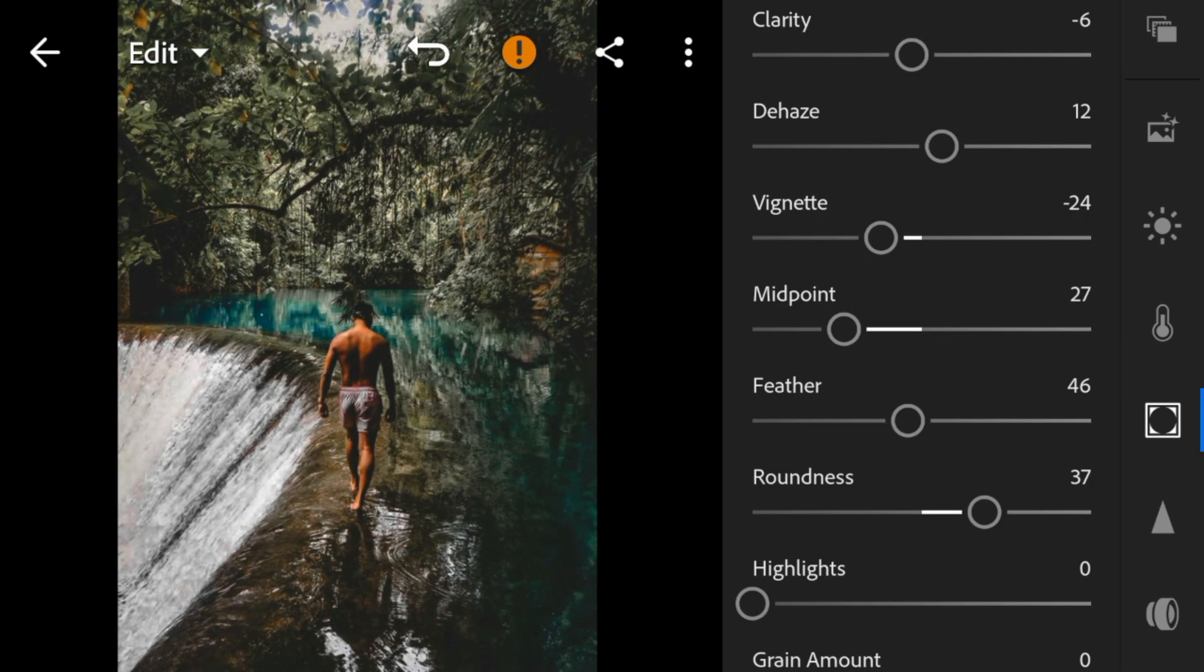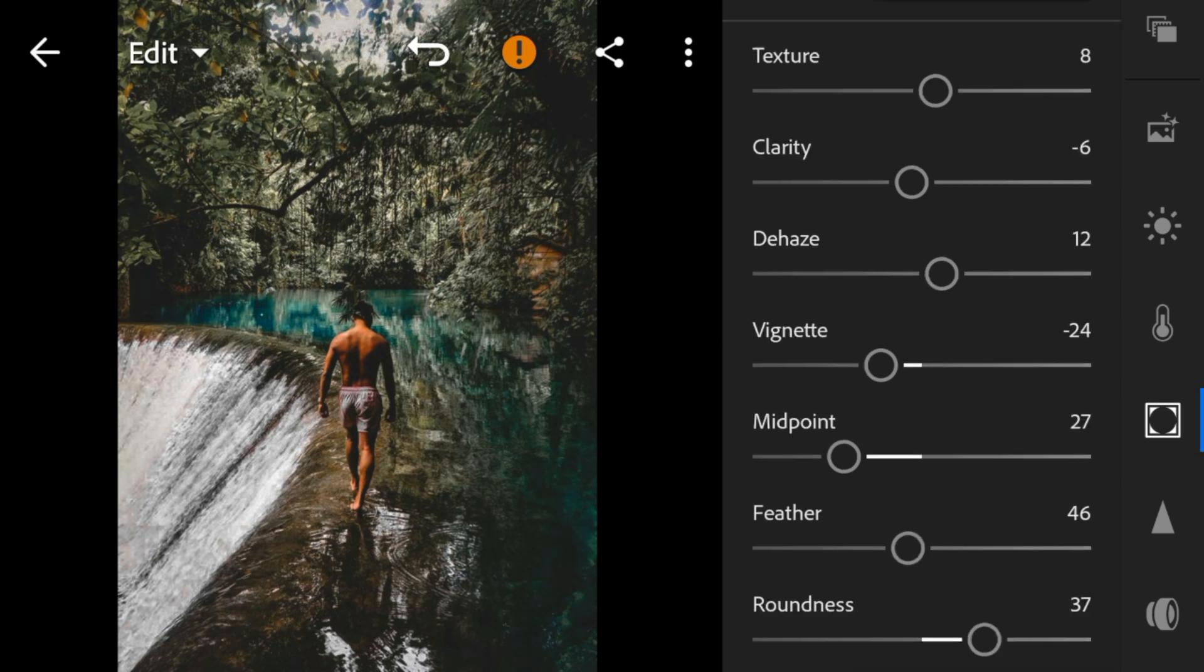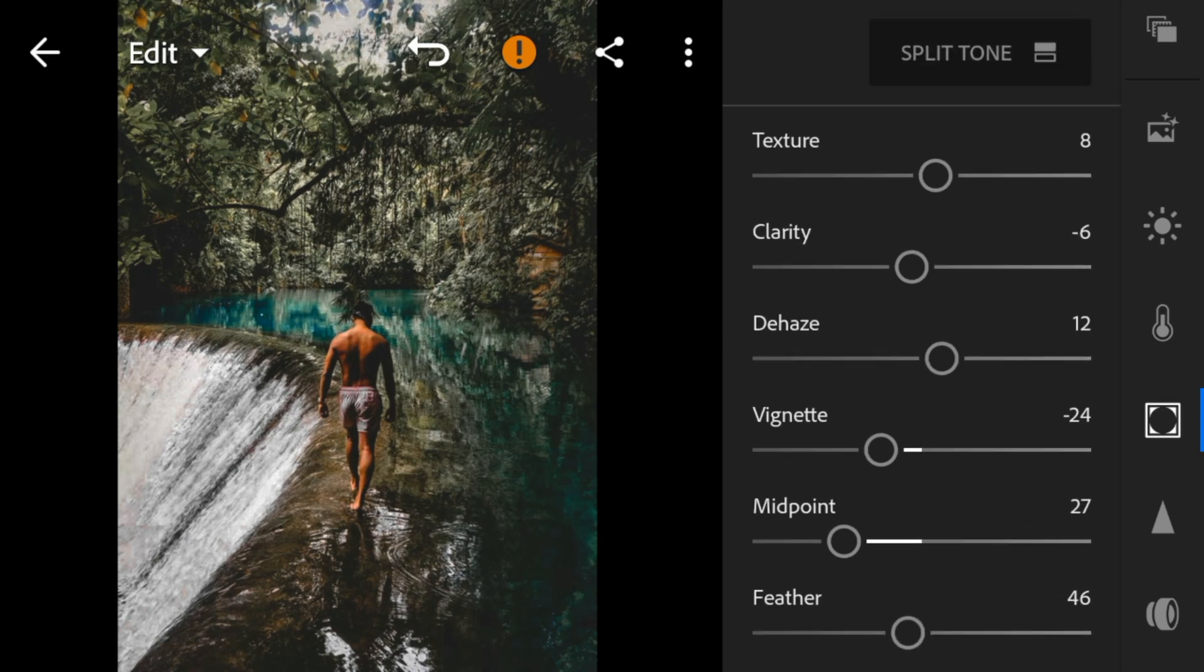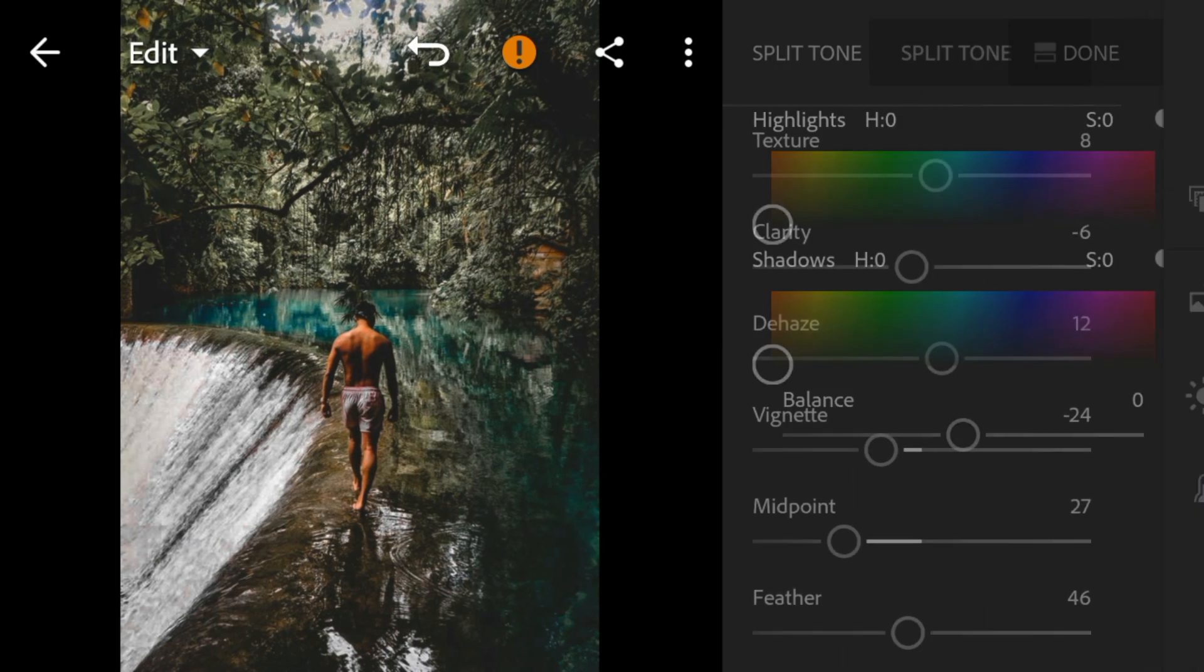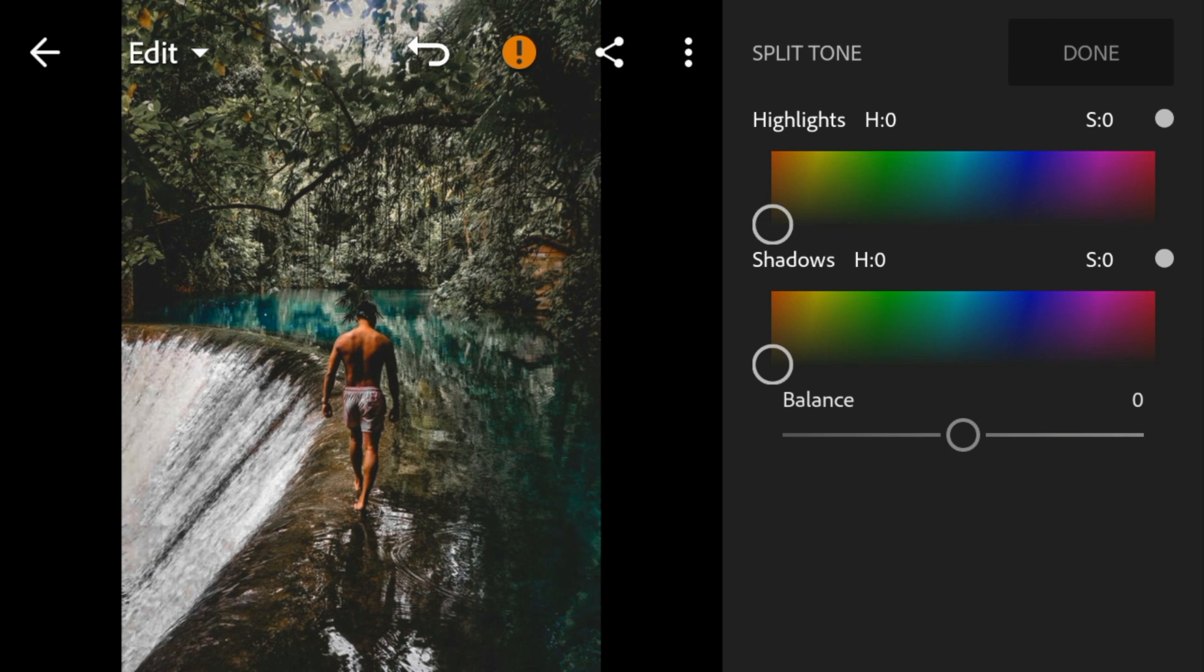And then go to split tone. Go to highlights, adjust the hue and saturation to 15.